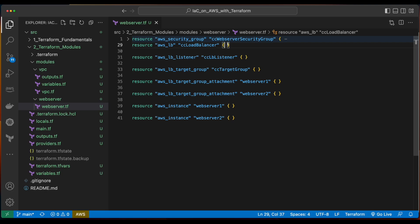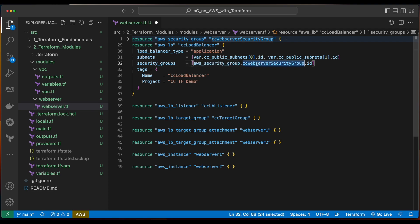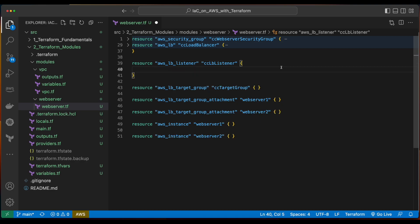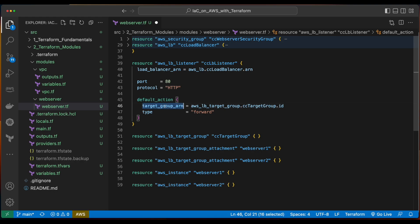Moving down to the load balancer, I'll set the load balancer type to application, and set its subnets equal to variables which we'll pass in. The security groups will be set to the AWS security group resource named CC web server security group created above and grabbing its ID. For the AWS load balancer listener, I'll set the load balancer ARN equal to the AWS load balancer resource named CC load balancer declared above and grabbing its ARN property. I've hard-coded the port and the protocol, and then the default action property will set the target group ARN equal to the AWS load balancer target group which we'll declare below, and grabbing its ID.